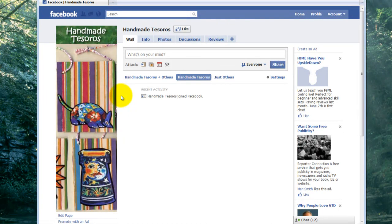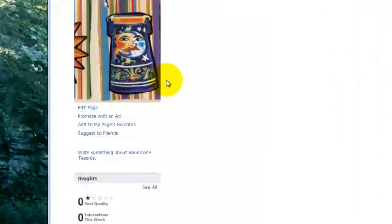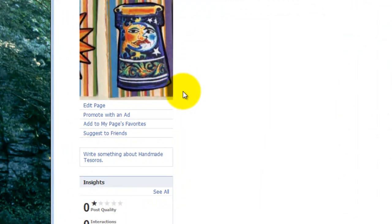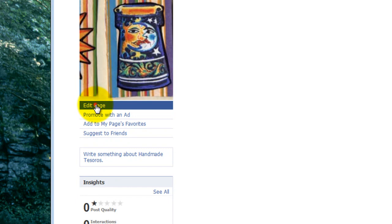Now we have our Handmade Tesoros logo there. We're ready to do some more configurations. So we're going to go down to the Edit Page and click on the Edit Page link.